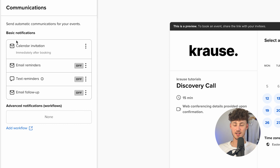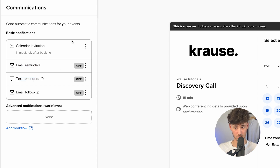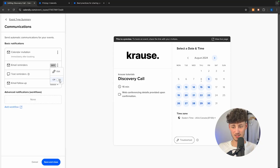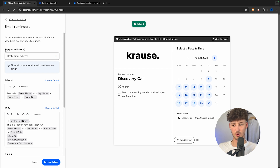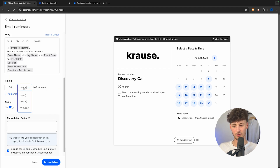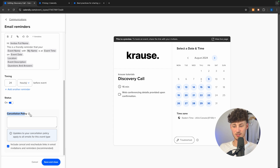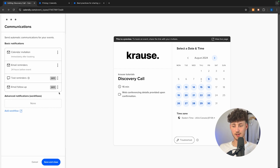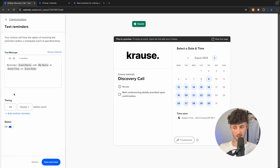As for the communications, I would recommend going over this as it's super important. Right here you have the option to customize the calendar invitation and enable email and text reminders. I would recommend enabling this — it's going to significantly improve the show rate on your meetings, so you won't have to wait for someone who shows up 10 minutes late. Just click on the toggle here. You can then edit it — change the reply-to address, the subject, the body, and also the timing, such as 24 hours or 12 hours before the event.